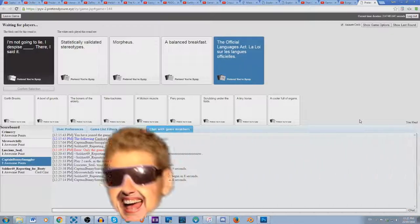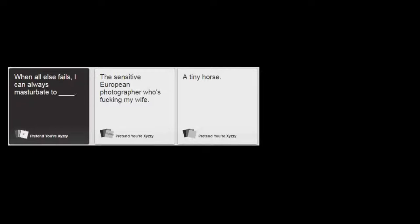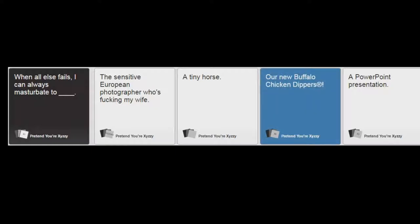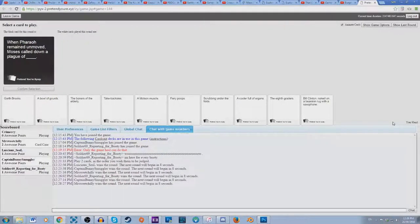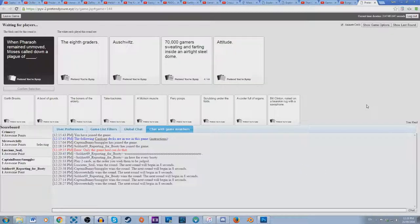All else fails, I can always masturbate to the sensitive European photographer who's fucking my wife, masturbate to a tiny horse. Wow, I was sure that this sensitive European photographer was fucking my wife. God damn it, that was a waste of a tiny horse. Look, those chicken dippers are just so fucking amazing. This will teach those fucking eighth graders. Let's go with a plague of eighth graders.